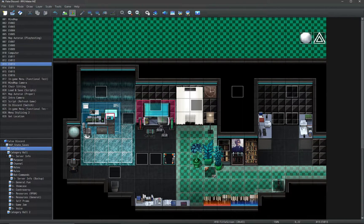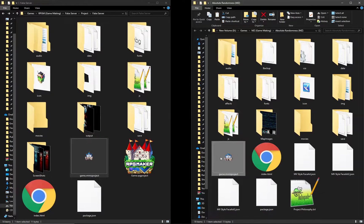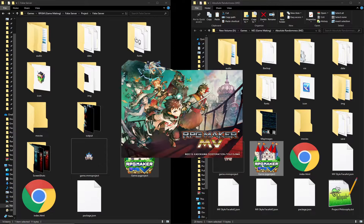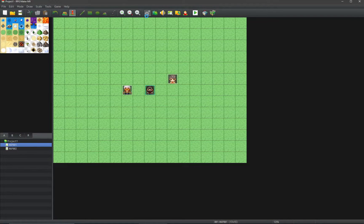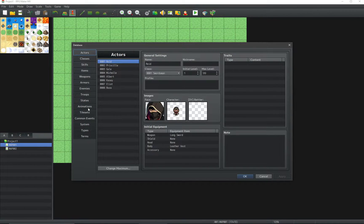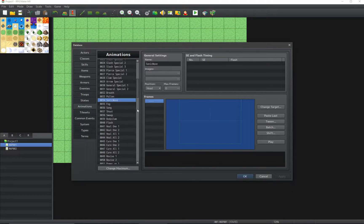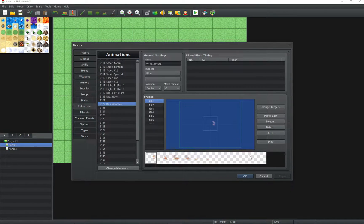Similarly, if you are using MZ, you can transfer an MV project file to your MZ project and open your MZ project in the MV editor. This will allow you to add the older 2D sprite animations to your database and use them in your MZ game, along with the 3D effects in your animations.